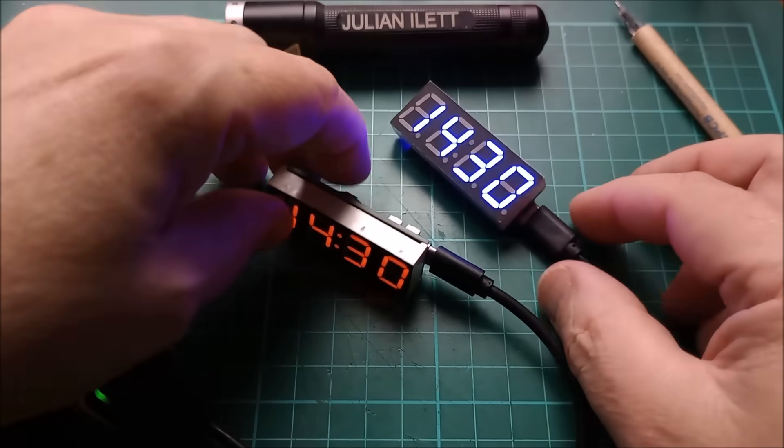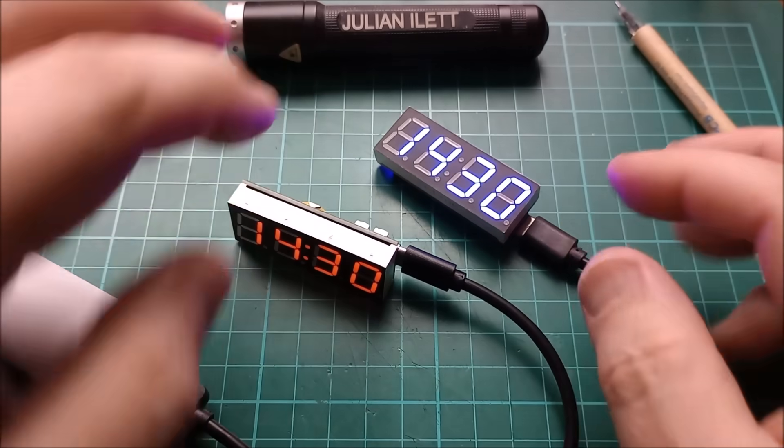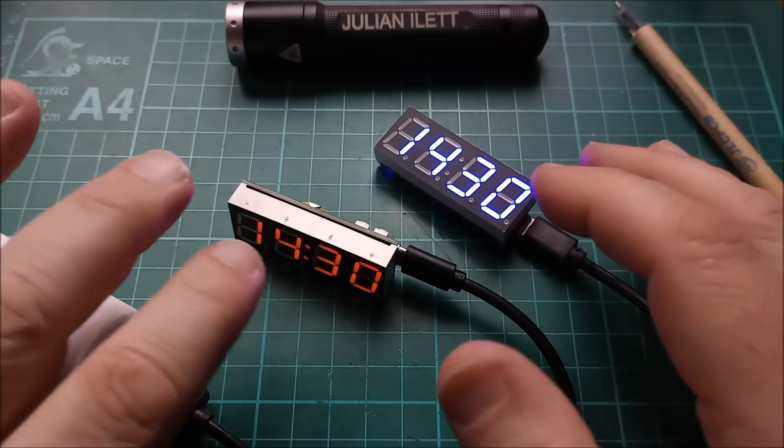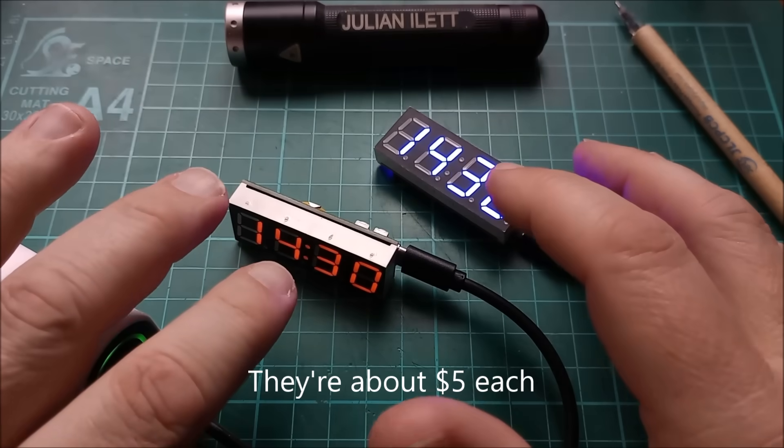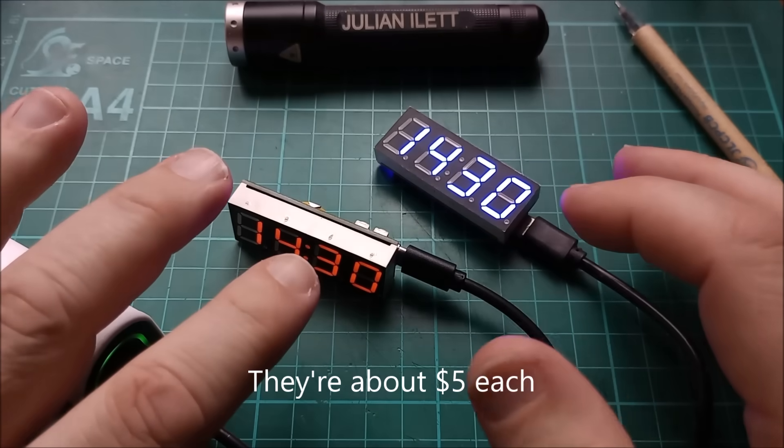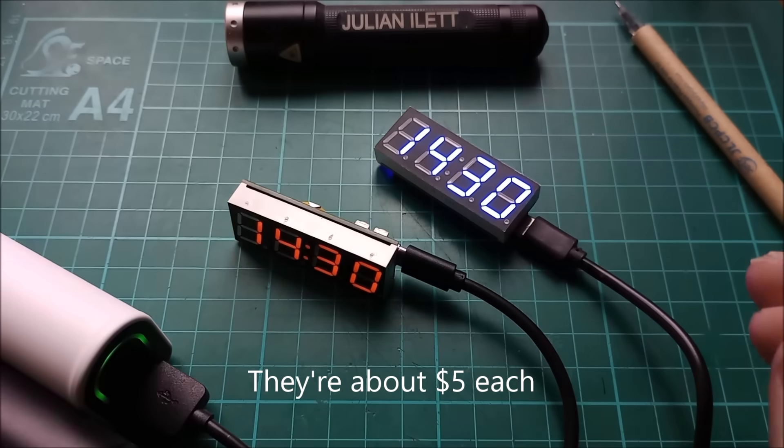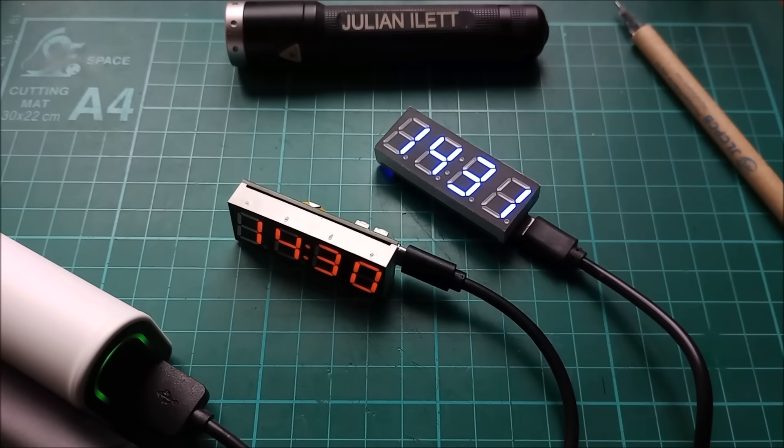But that's it. That's two little clock modules. I'll put links to these on AliExpress in the description below. But I think for this video, that's probably about it. Cheerio.